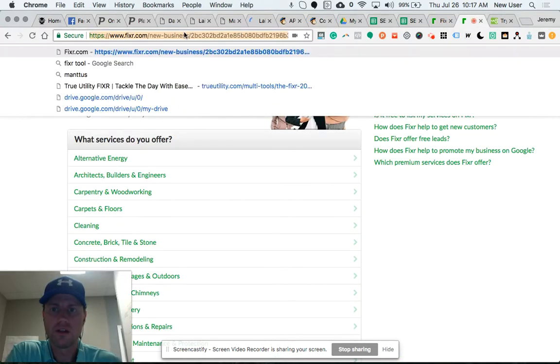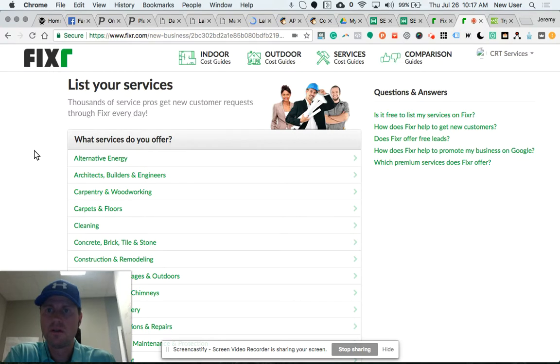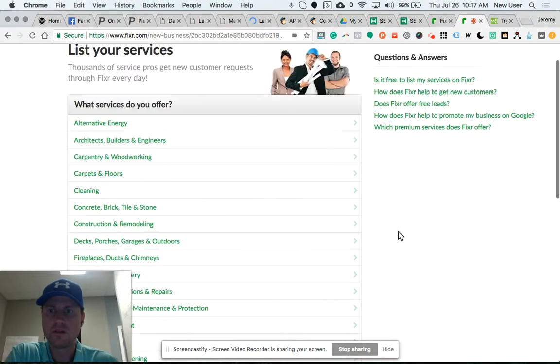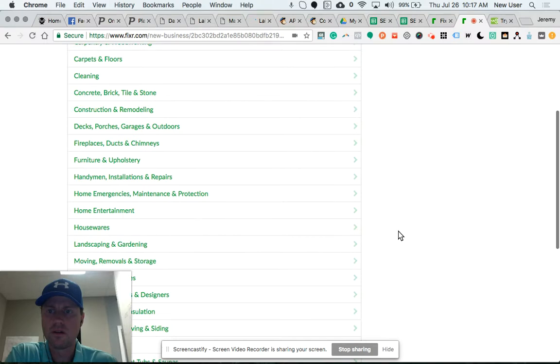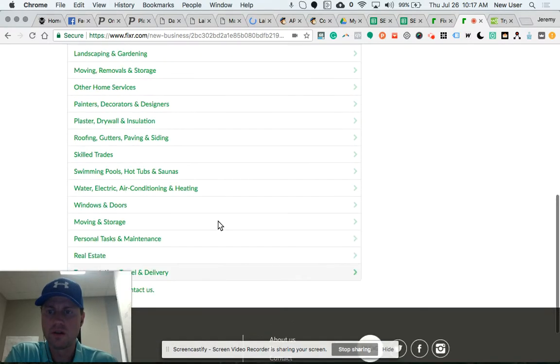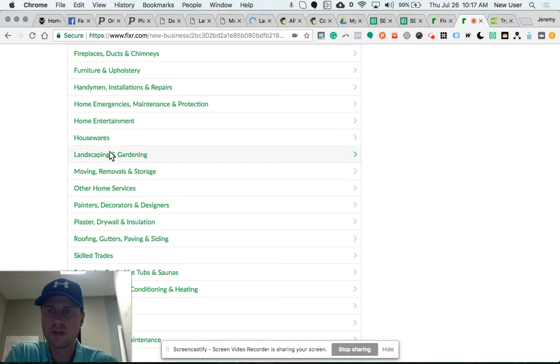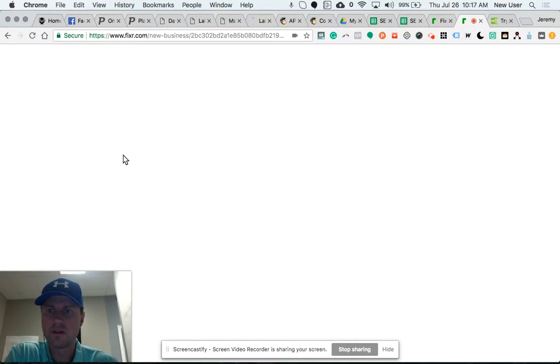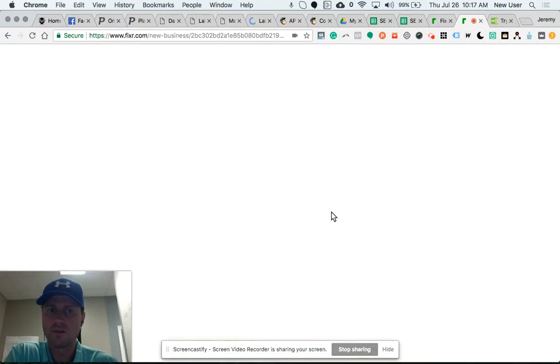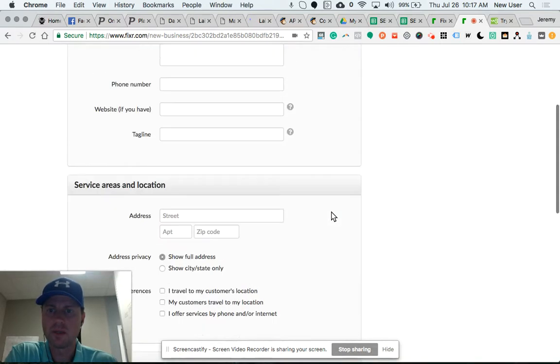So, if you go to this link here, and it'll be in the YouTube notes, you can set up a new business. Choose from one of the service types here that most fits your company.